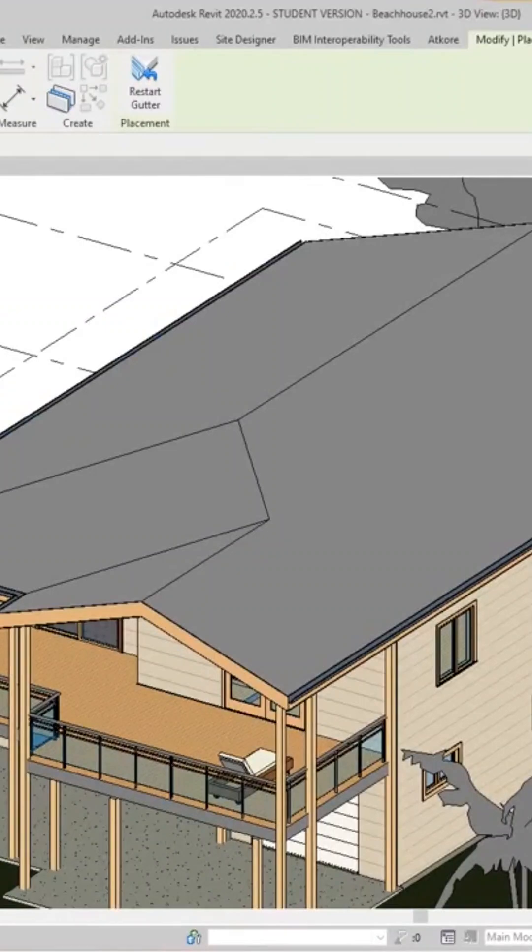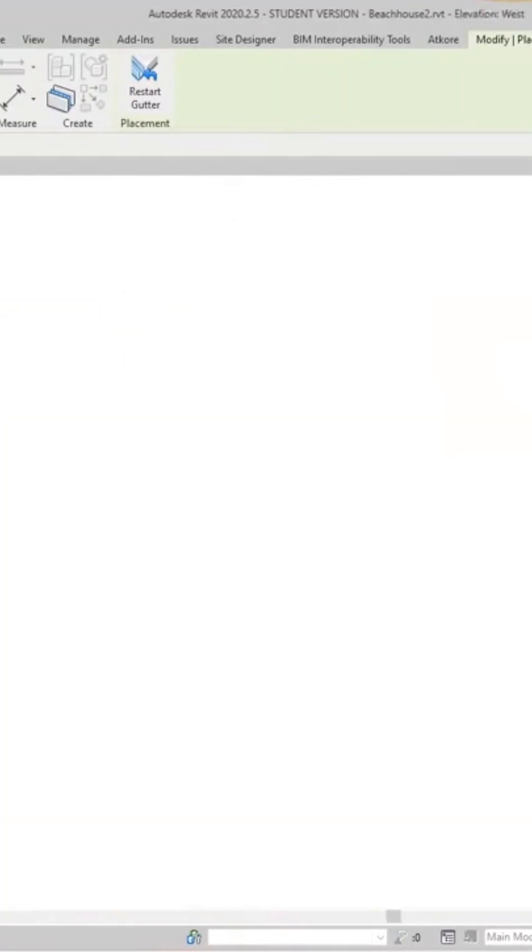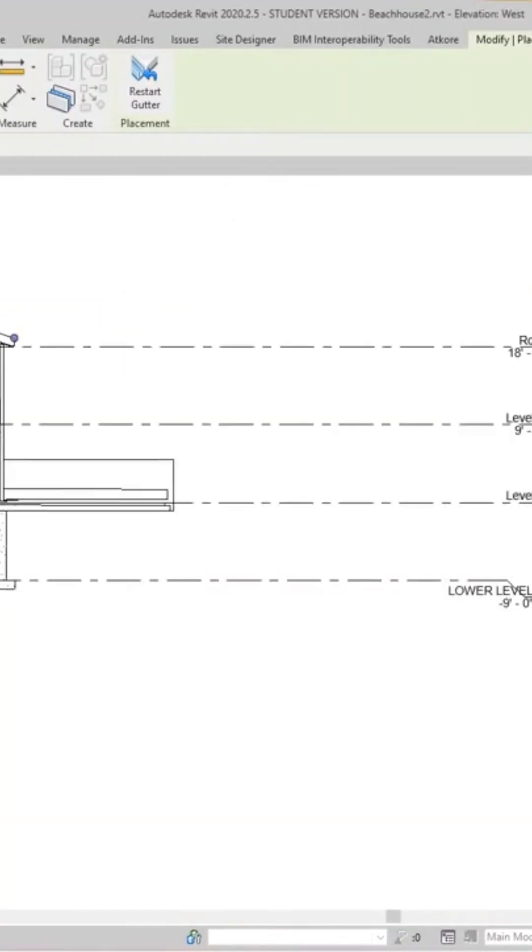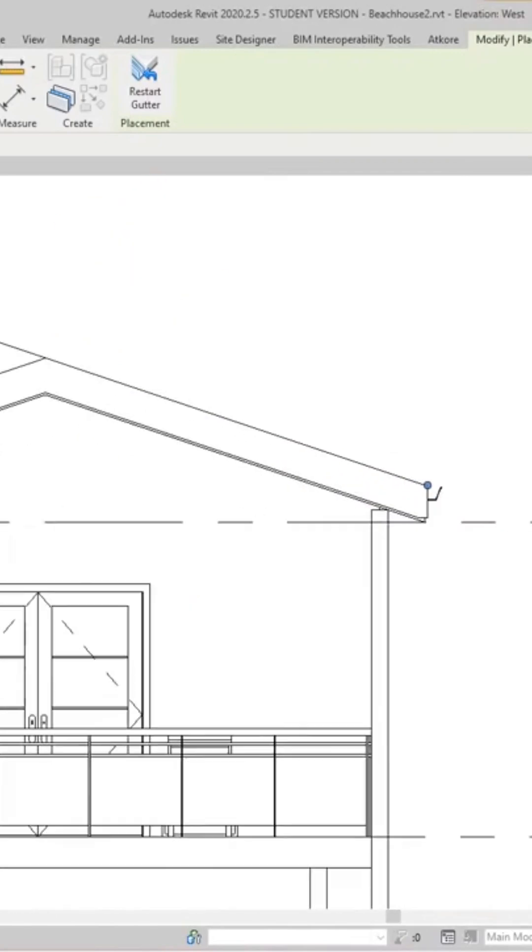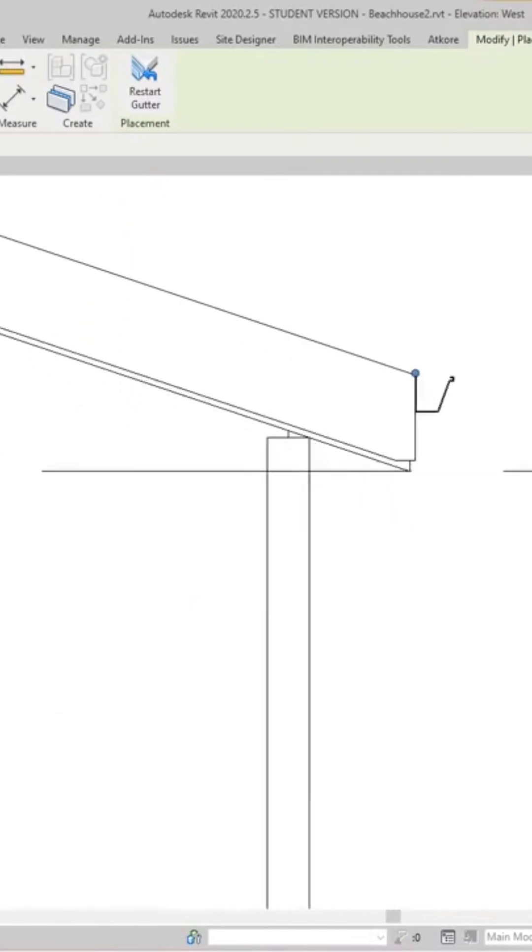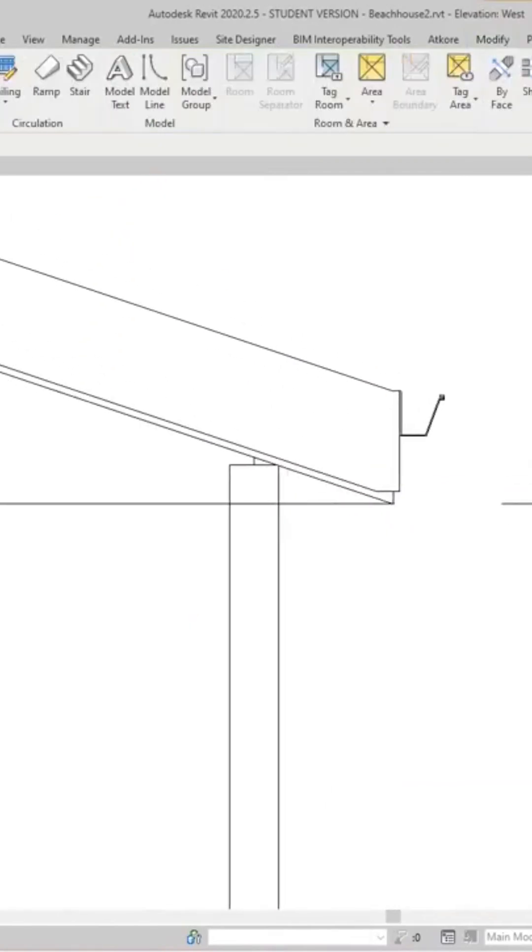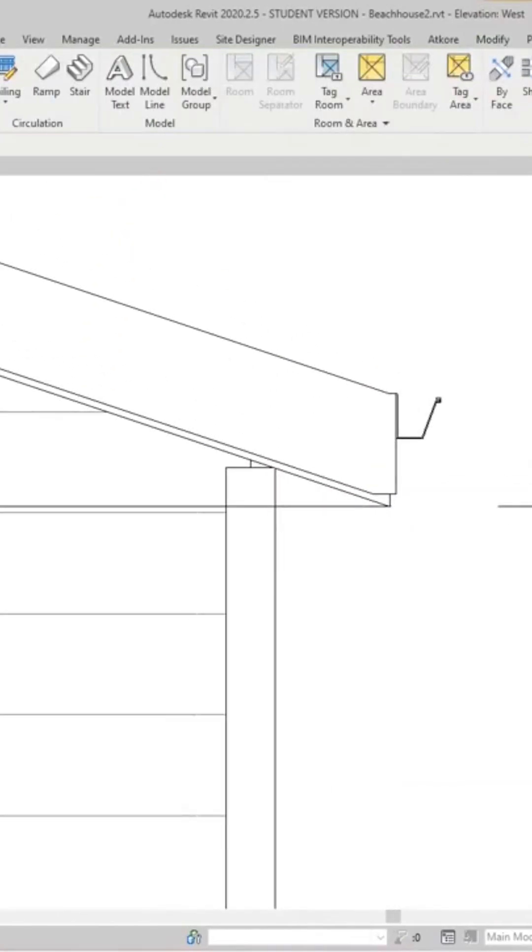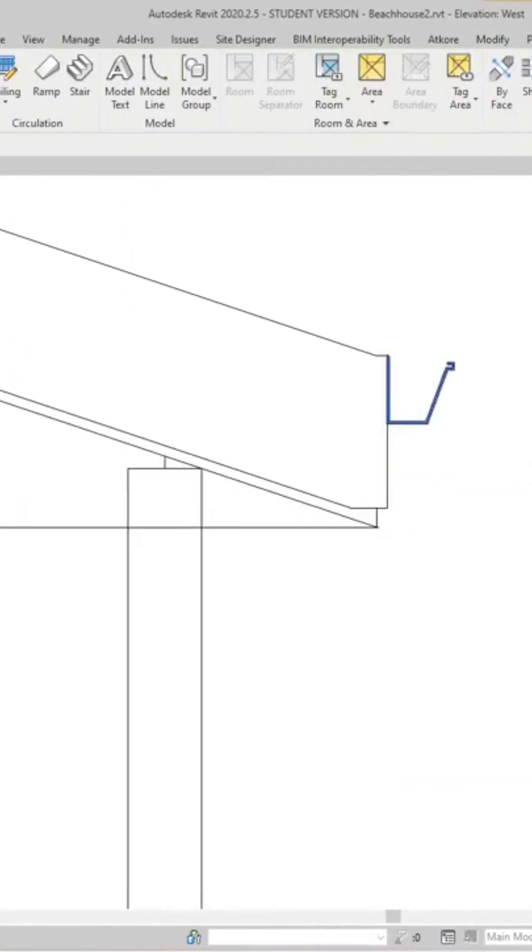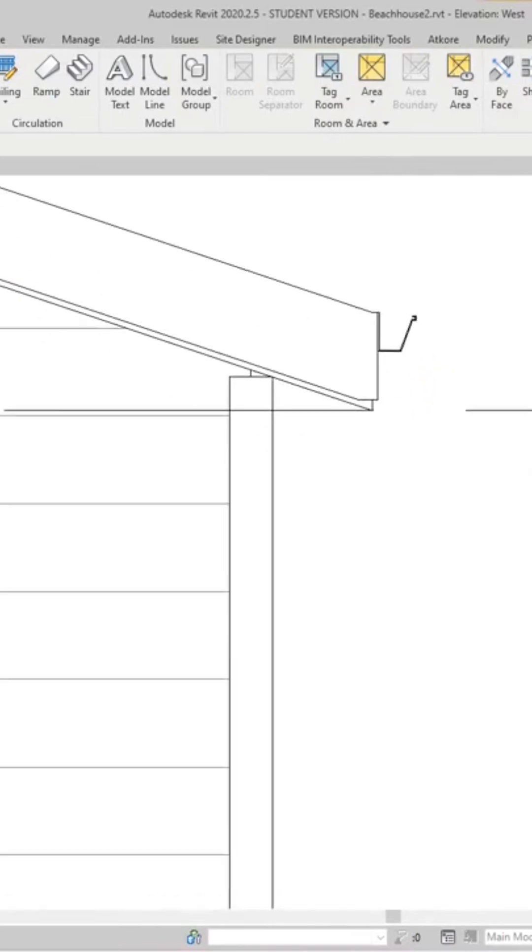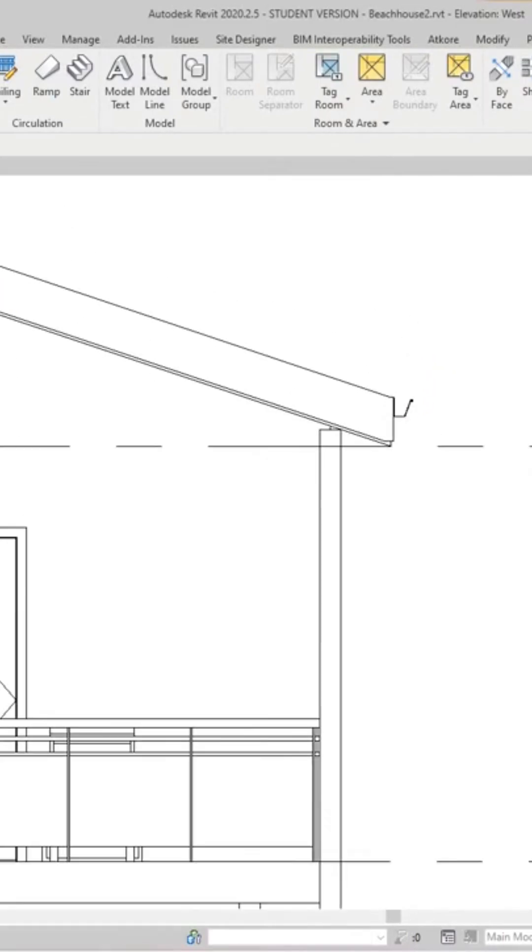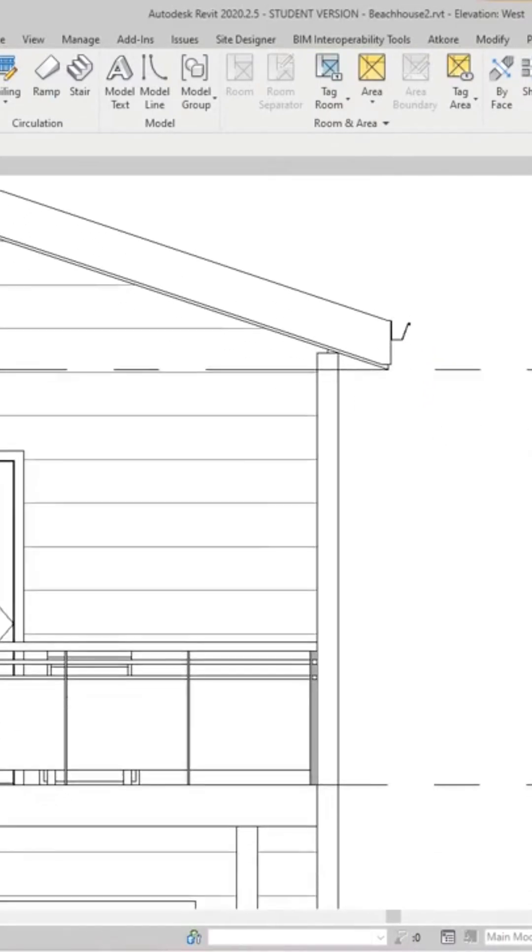We need to go into our west elevation, let's look at the front of our house here. In this elevation we're going to see that we need to show a downspout here, so how we do that is...